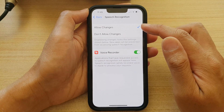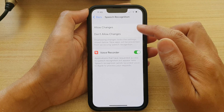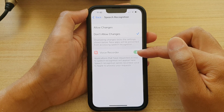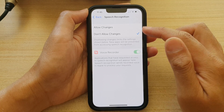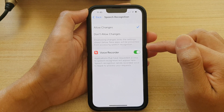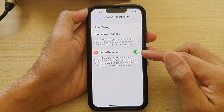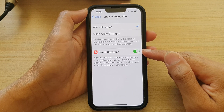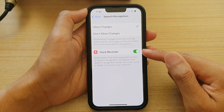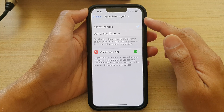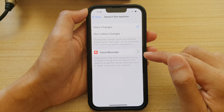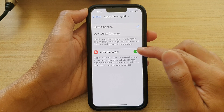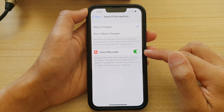In the list here, make sure you choose Allow Changes so that you can make the changes from the apps below. Now, right next to the app that you want to grant or deny the speech recognition permission, tap on the toggle button to turn it on or off.